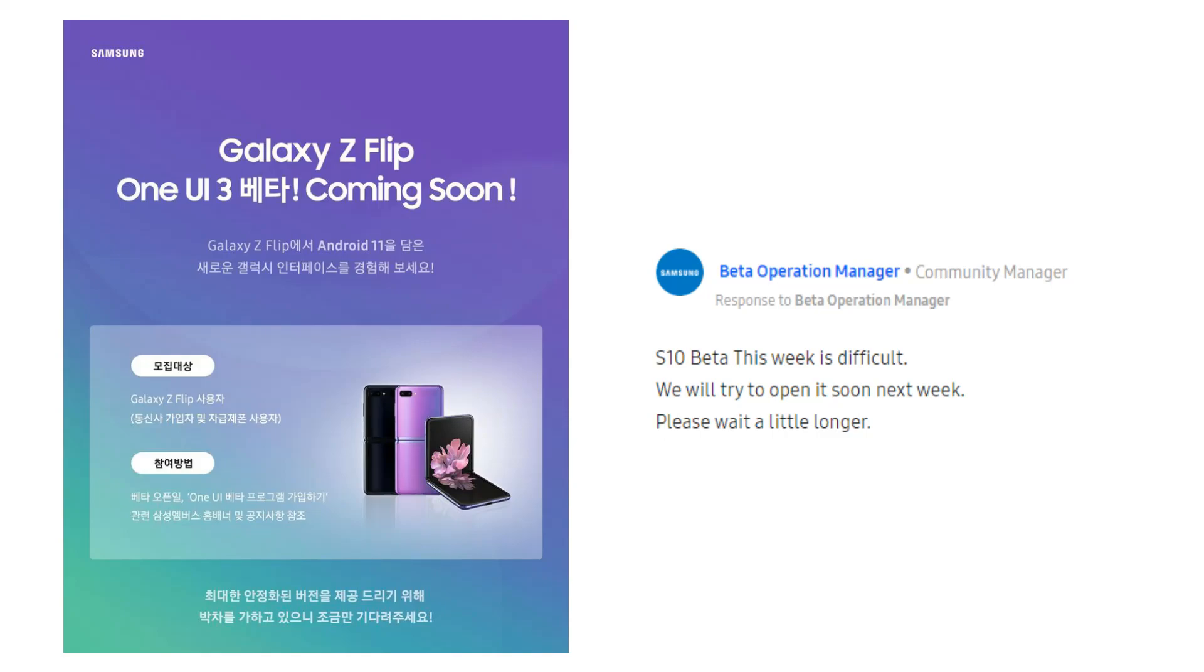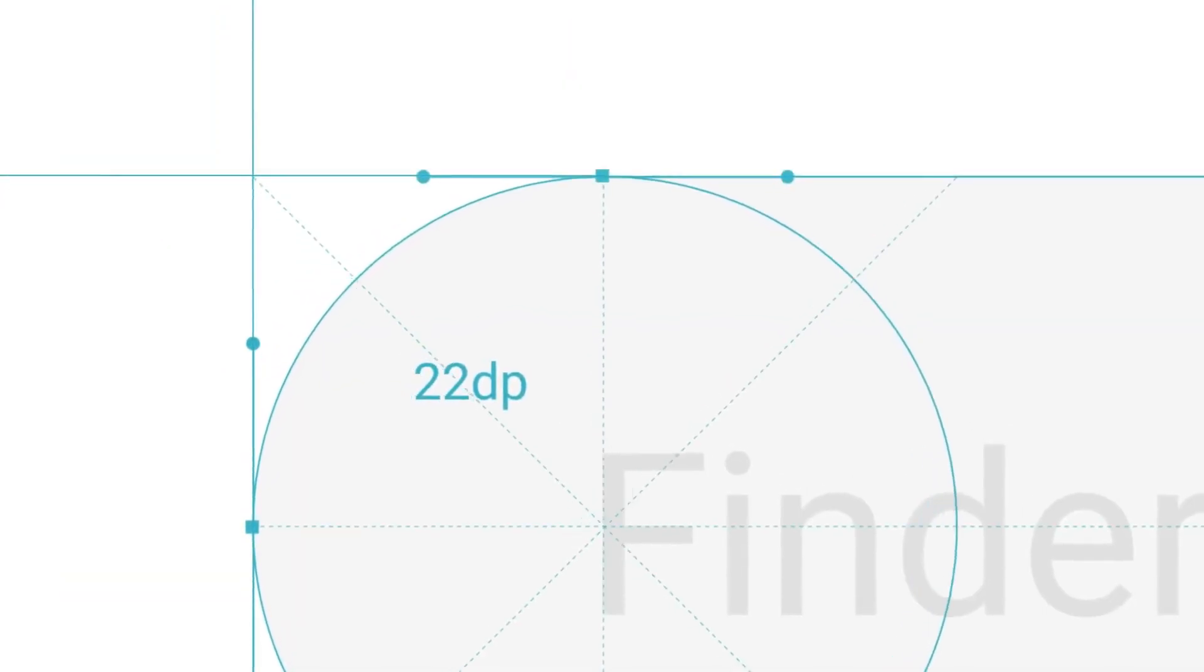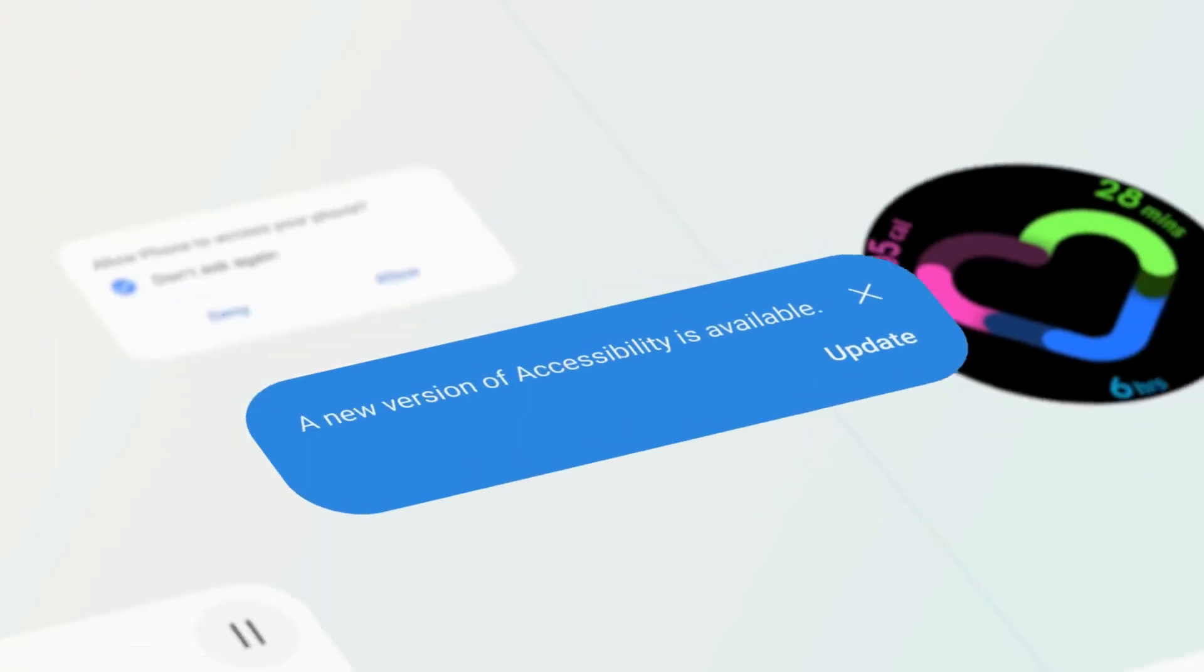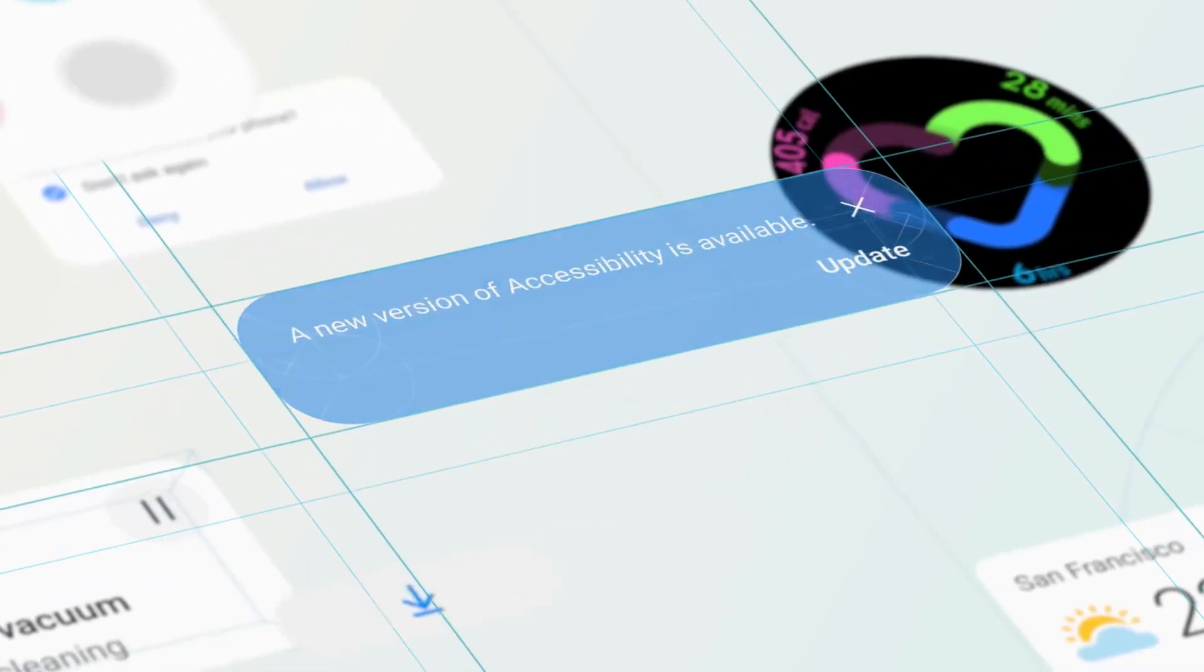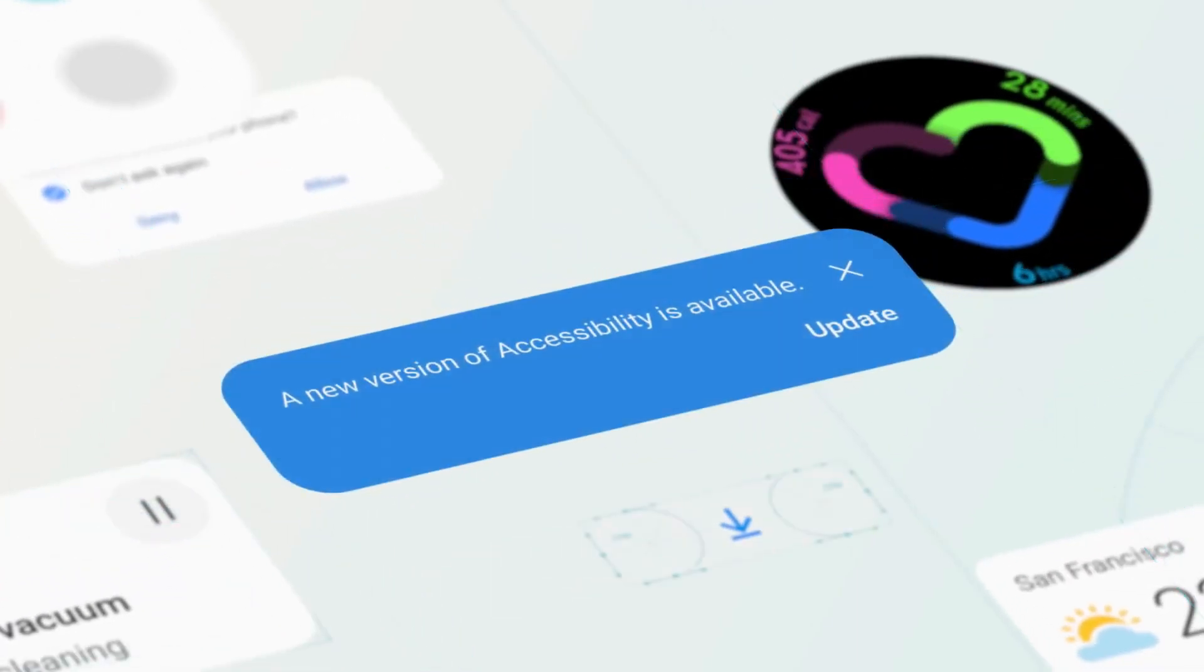The community manager has addressed that the Galaxy S10 series, Galaxy Z Flip, Galaxy Z Fold 2, and other models will get the One UI 3 beta, hopefully by next week.